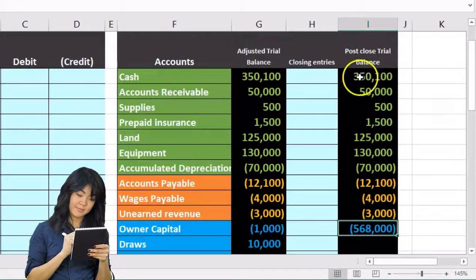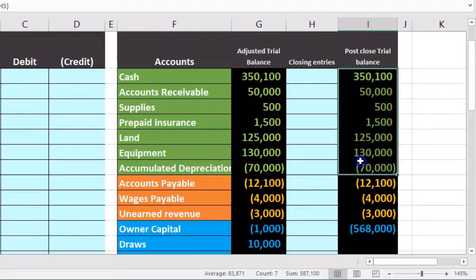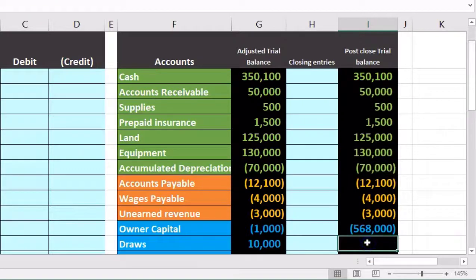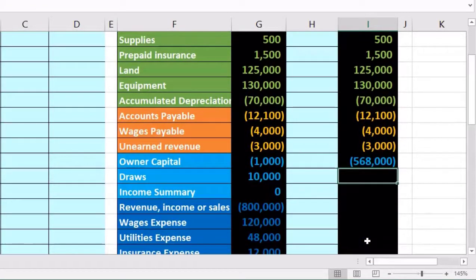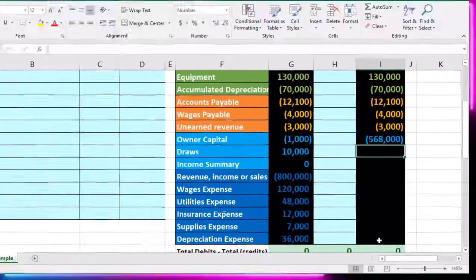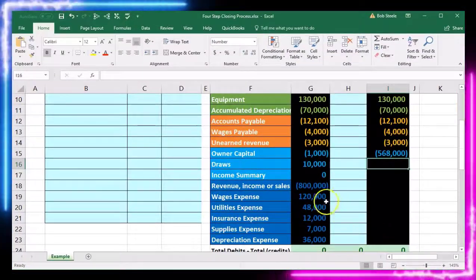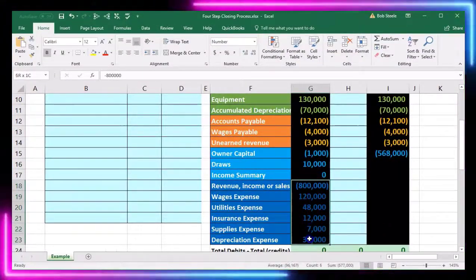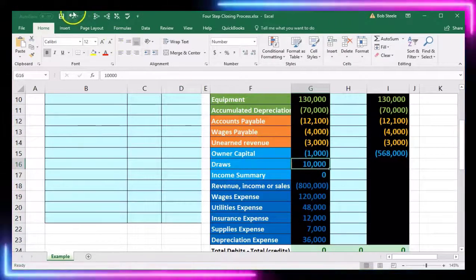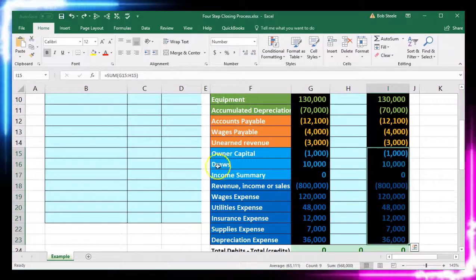Assets minus liabilities add up to $568,000. We will be left with just the balance sheet accounts — the permanent accounts — removing all income statement accounts and temporary accounts, including revenue, expenses, and the draws account. I'm going to undo that and start the actual process.